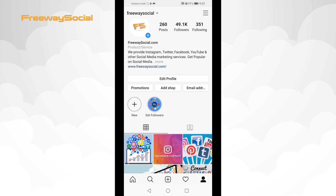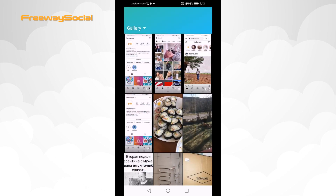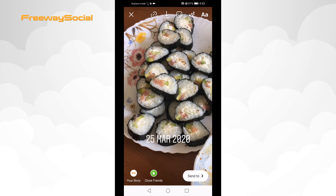First of all, open up the Instagram app and login to your account if you haven't already. Then click on the profile picture at the top left corner of your screen. Add a picture to your story. Tap on the link icon at the top of your screen.